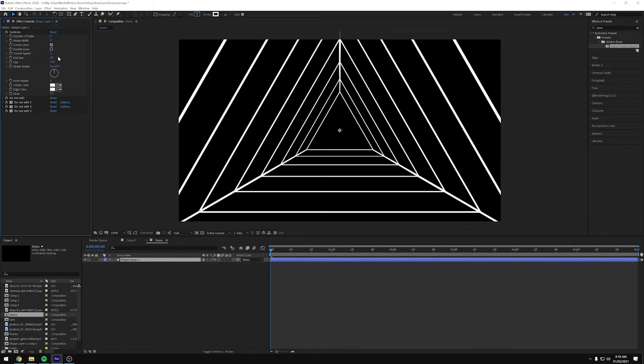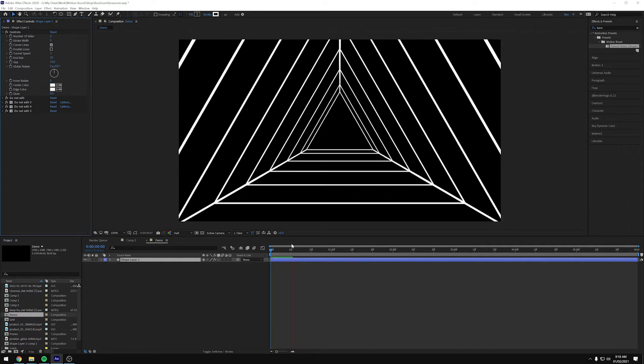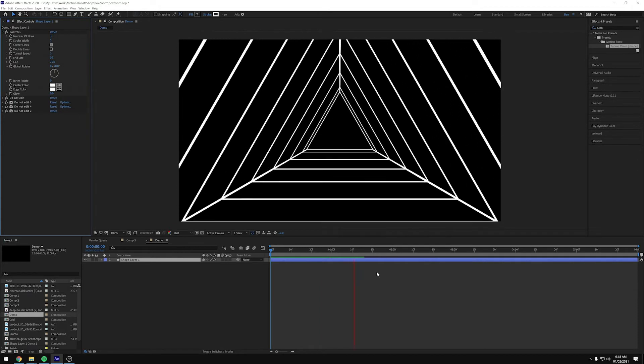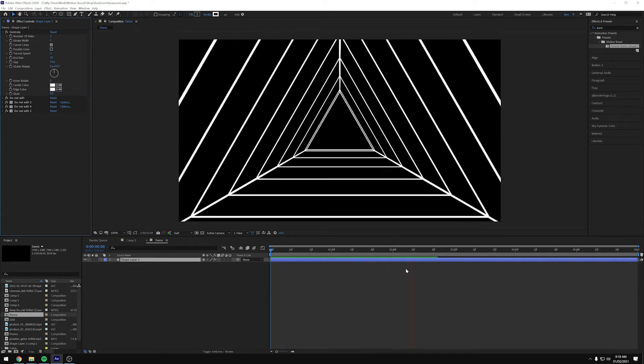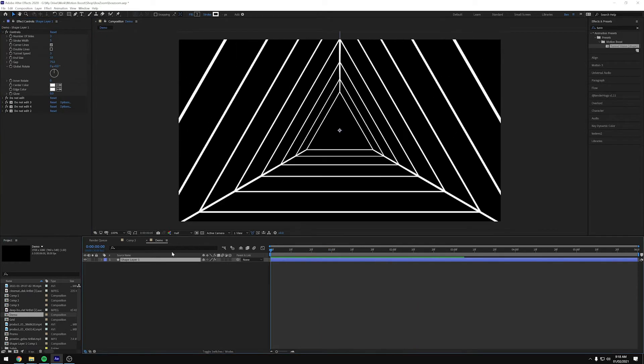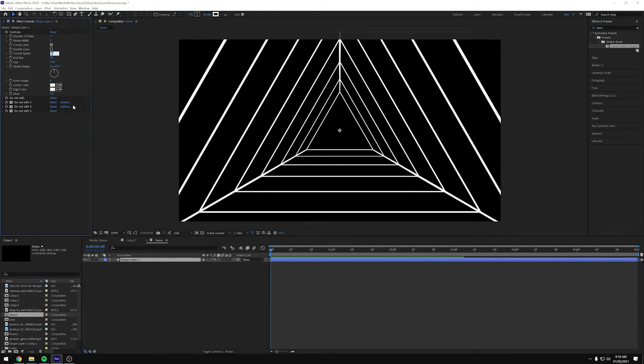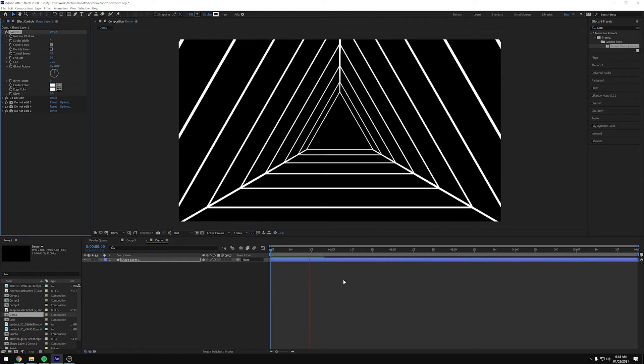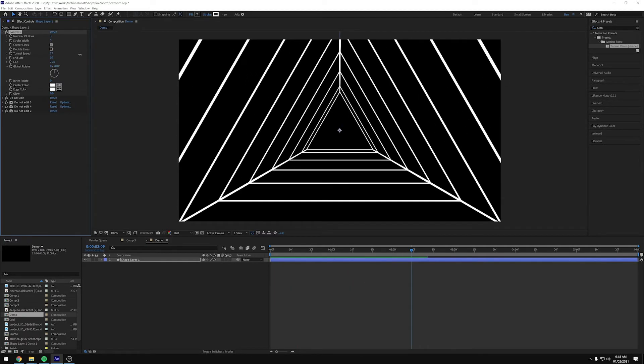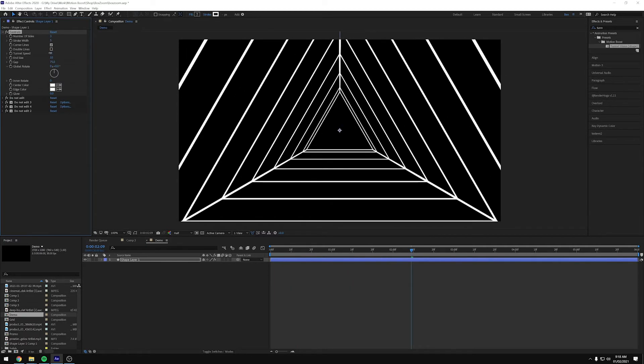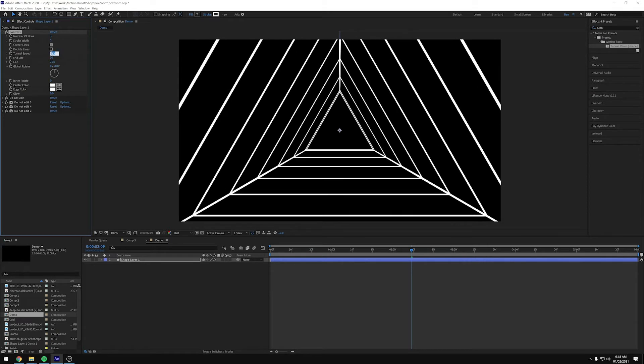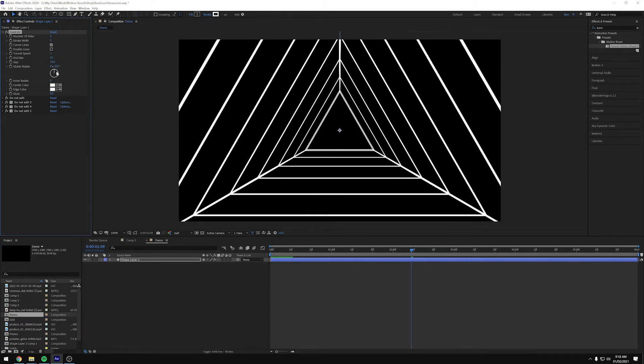So that's how those two checkboxes work. And then we've got tunnel speed. So at the moment we're on three and we can crank that up, let's say 10 and now we've got really fast. So again, you can just play with that to get the kind of speed you want. I'm going to go back down to three.